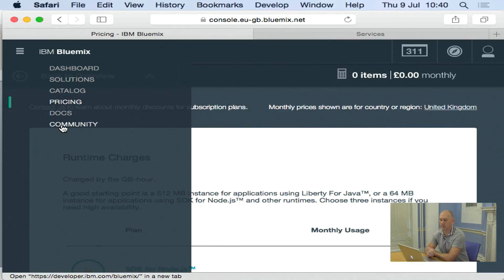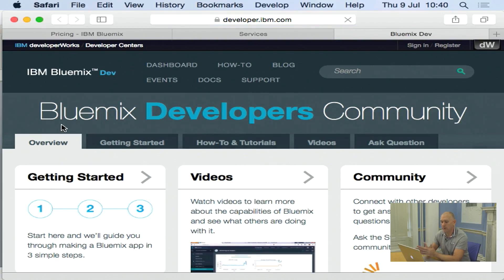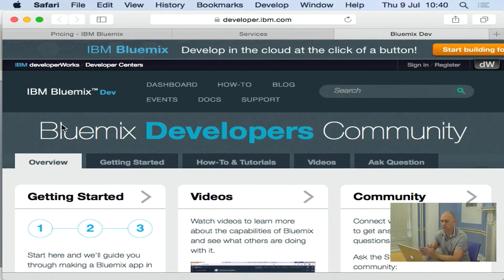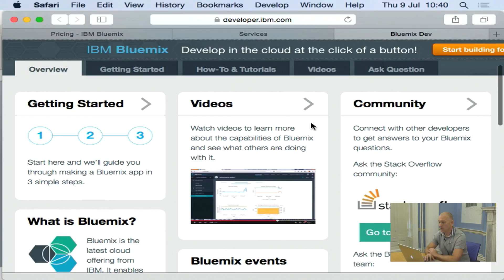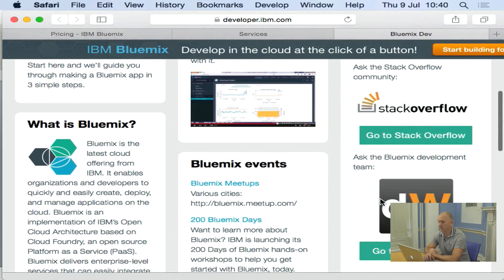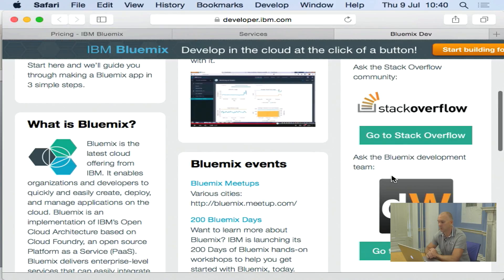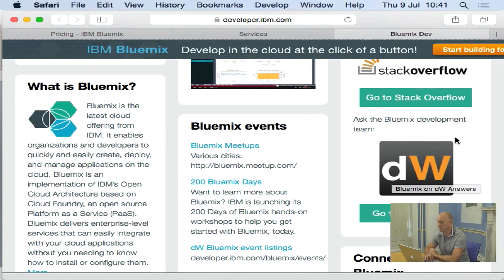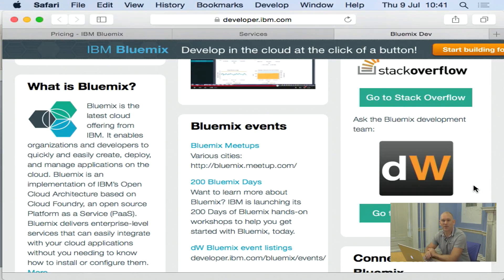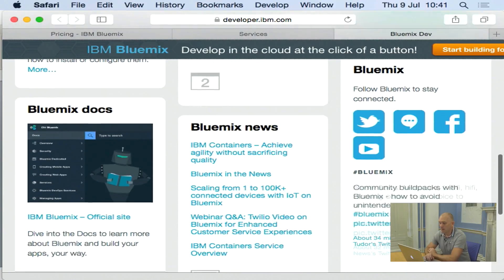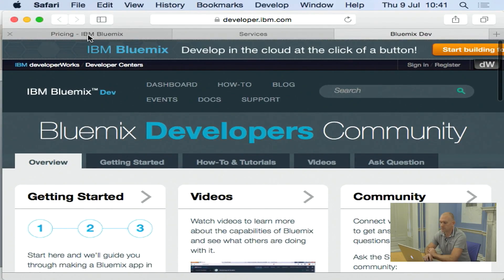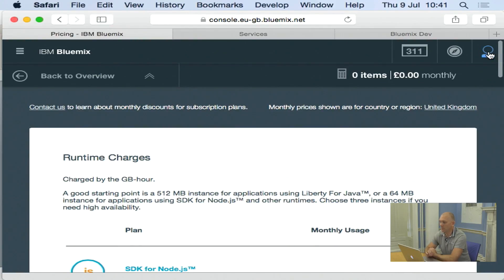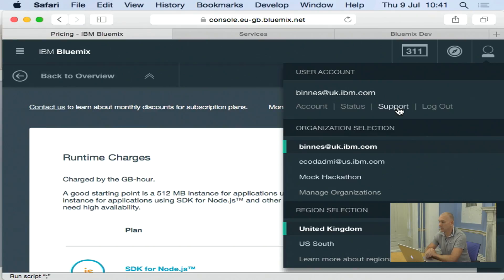The next thing we're going to look at is what happens when things don't quite work out. And there are two ways you can get support in Bluemix. We have an active community on Stack Overflow, so you can go and ask a question there. Or we also have an active community on Developer Works, which is IBM's developer support site. So you can just click either of these buttons and ask a question if you need to get support. If you have an issue, you can come in and also ask for support here and you can raise a ticket to get support for Bluemix that way.